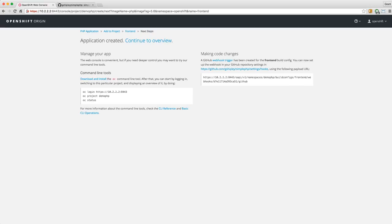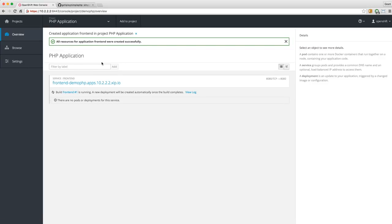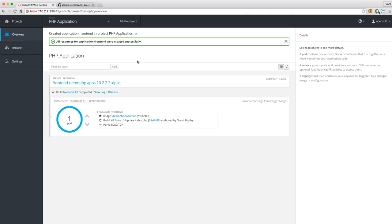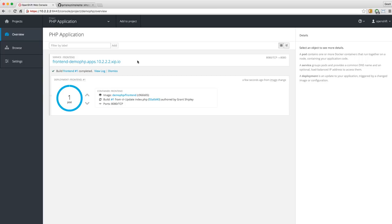OpenShift is automatically cloning that source code repository. It's using a base Docker image with PHP that is a Source to Image enabled image. It's going to clone the repository, build the source code if needed — in PHP it's an interpreted language so nothing to build — but it will resolve any dependencies, then layer the source code on top of the base Docker image and create a new Docker container based on those two inputs.